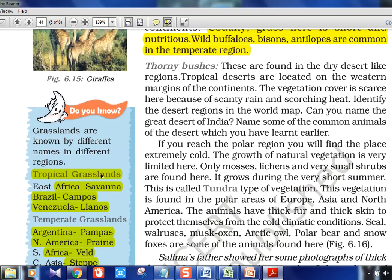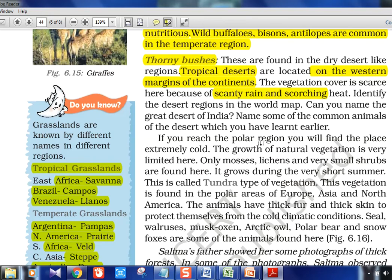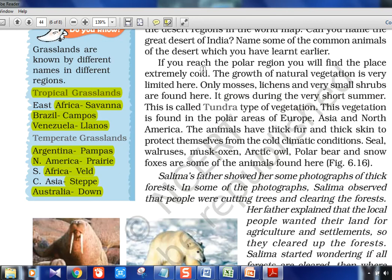Thorny bushes are found in dry areas. Tropical deserts are on the western margins of continents — a UPSC-type question is: why are most deserts located on the western margins of continents? Multiple reasons: trade winds and cold currents passing through that region on the western side create heat-wave effects leading to desert conditions. Scanty rain and scorching heat characterize these regions. Polar/tundra region near the poles has mosses and lichens as plants, and animals like seals, musk oxen, arctic foxes, and polar bears.